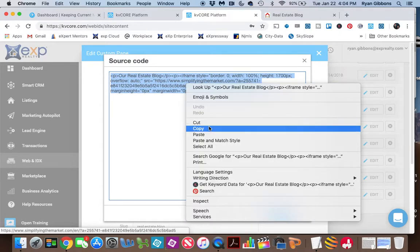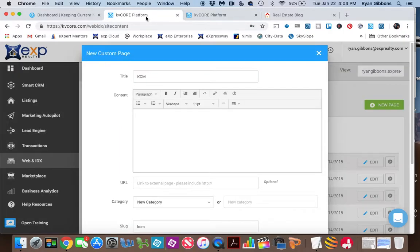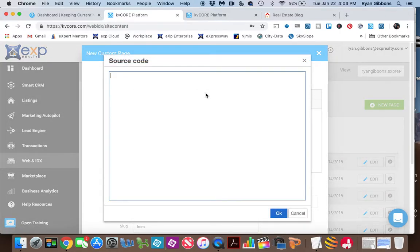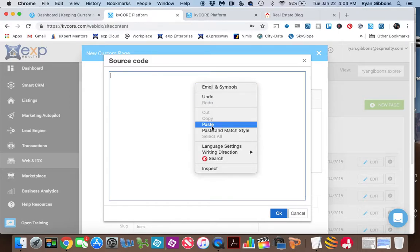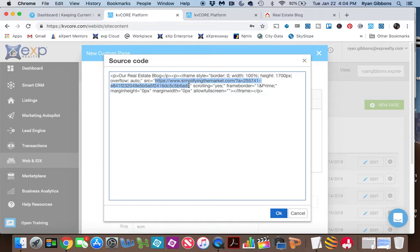I'm just going to copy this, and I'm going to go into my post. So to insert this in here, I need to click on the source code and paste this. Now, the one part of this that you're going to need to change is this right here. So this is actually the RSS feed that I get from Keeping Current Matters for my feed.